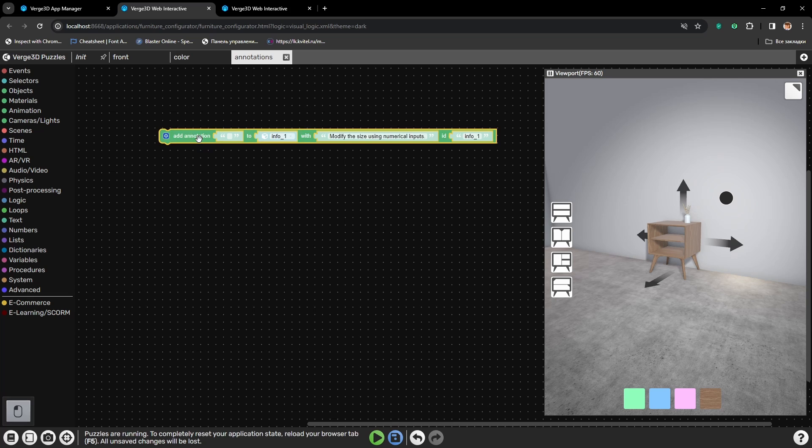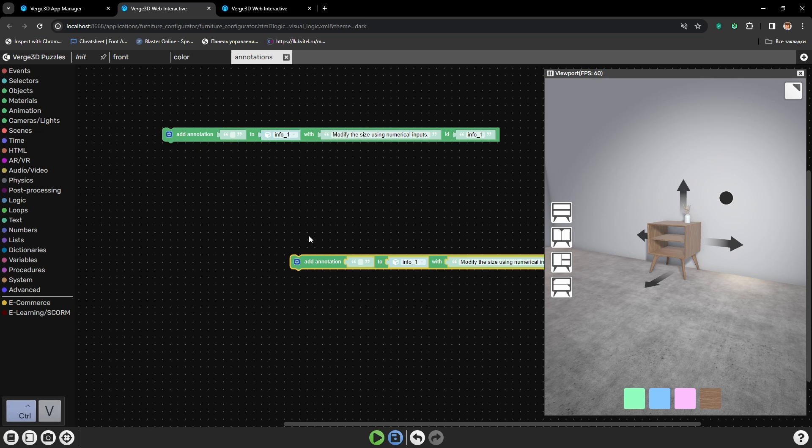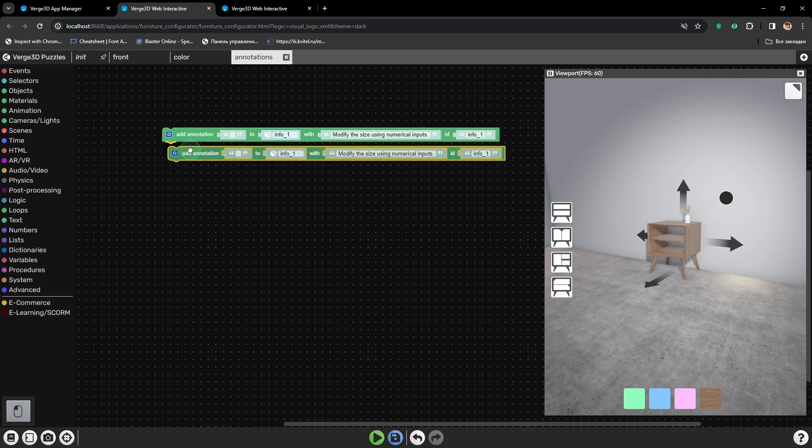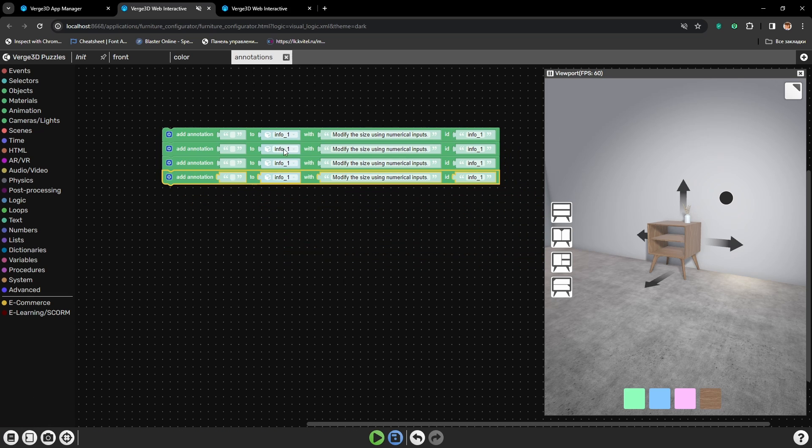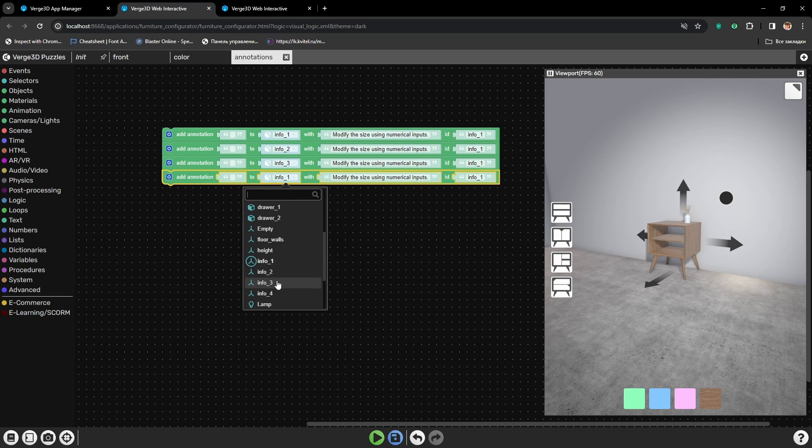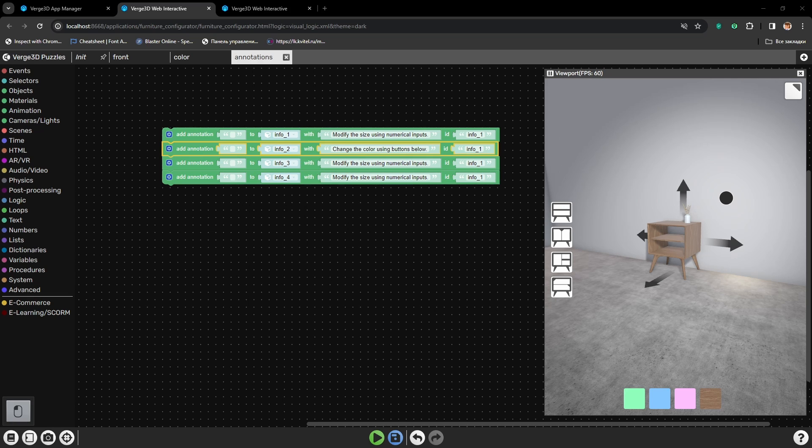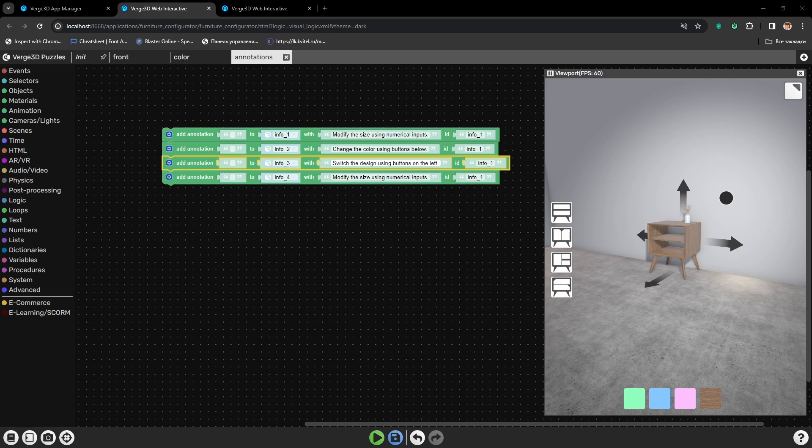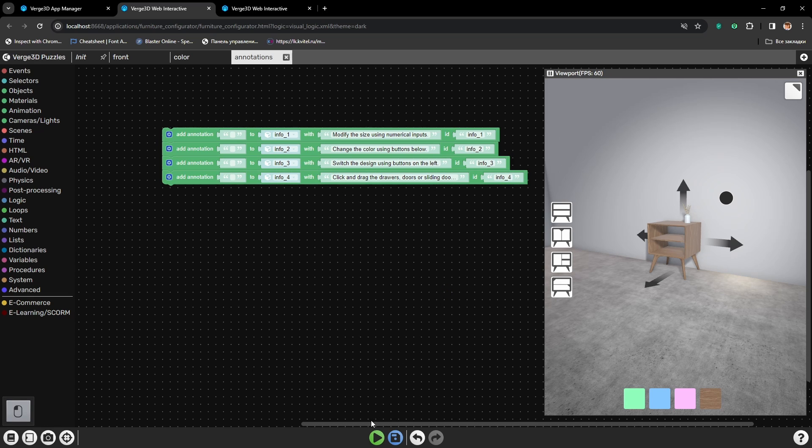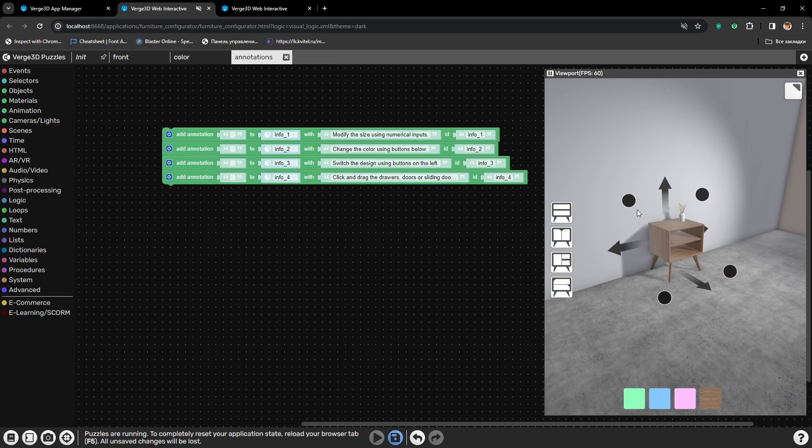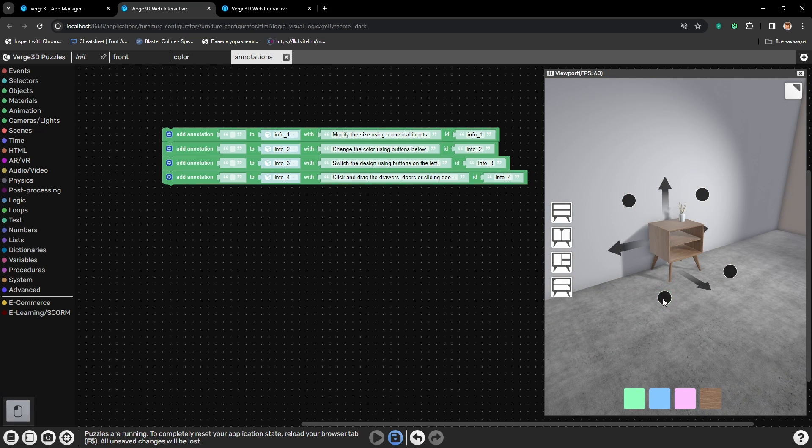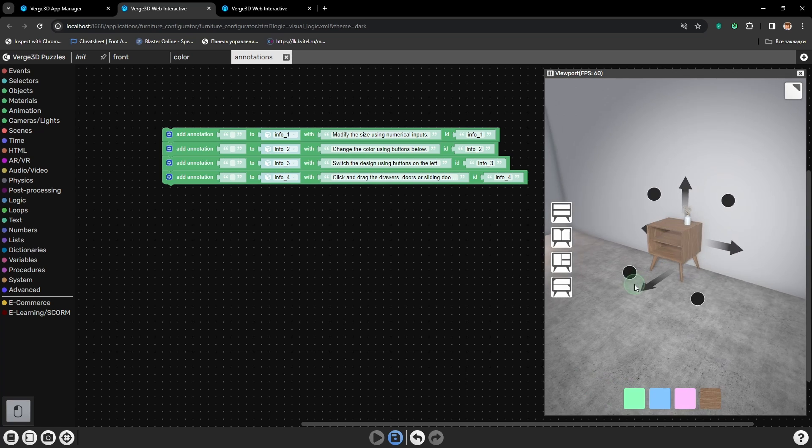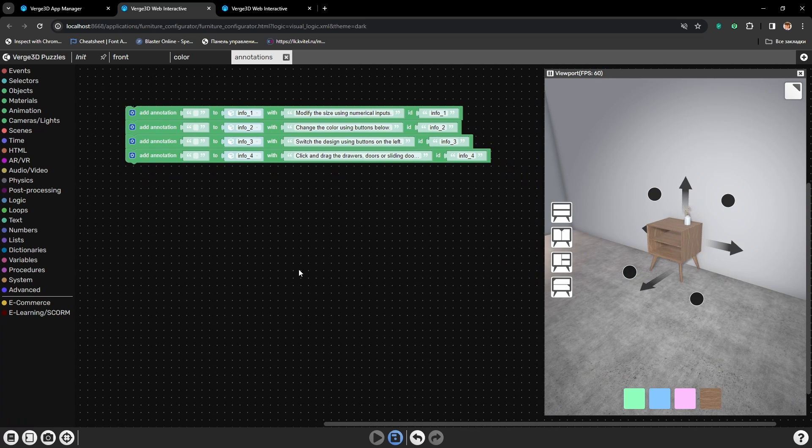Let's do the same for three other annotations. Alright, four annotations are ready, and if we press them, we have a popup window with some text. But they don't look too good yet.